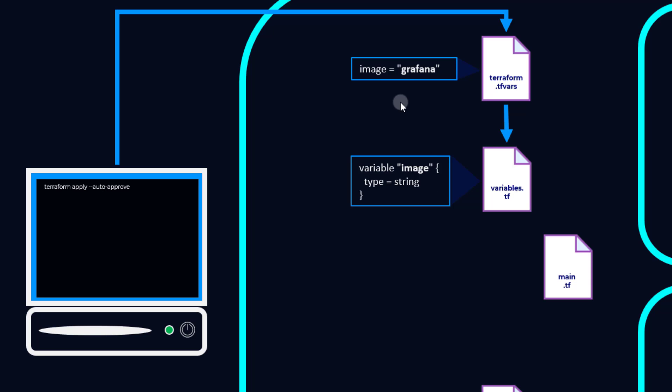So what's happening is this terraform.tfvars file is specifying a definition for this image. You could also use environment variables, or you could define it at the command line, or from other locations. But right now we're using the terraform.tfvars file.